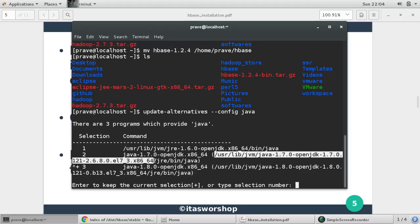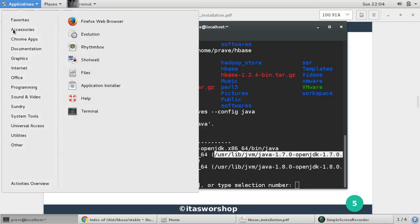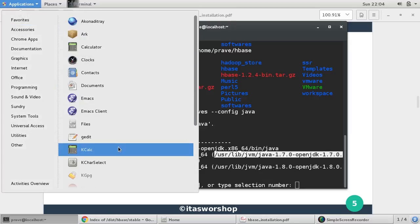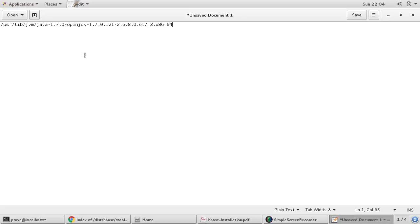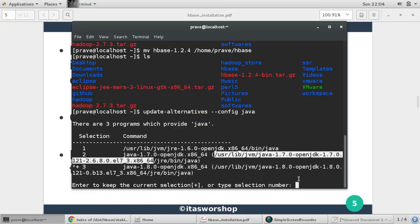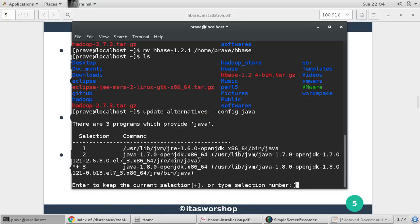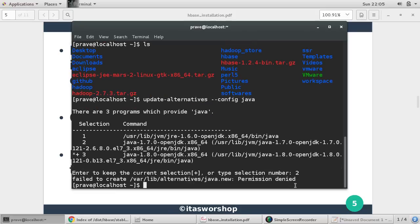We are just interested in this path /usr/lib/jvm, so everything before /jre is your java home path. So you just copy this and you put somewhere, just paste it. We need to provide this path.